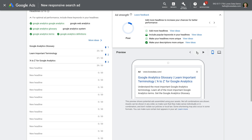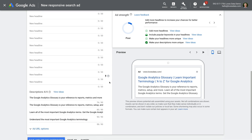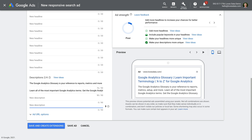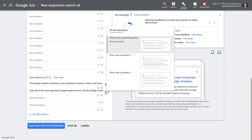Now when we preview the different combinations, you will see that the headlines are always presented in the same order. However, the descriptions are still changing. So now we need to write two descriptions and remove the other two from the ad. We can then pin the first description in the first position and the second description in the second position. Now the preview only shows one version of our ad — we've successfully mimicked a text ad with our responsive search ad. When you're happy, click save.